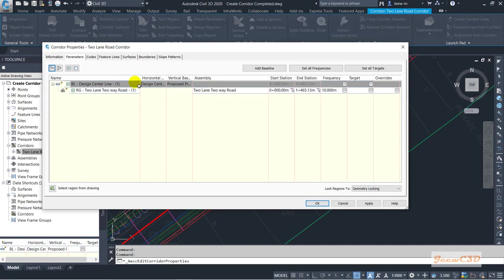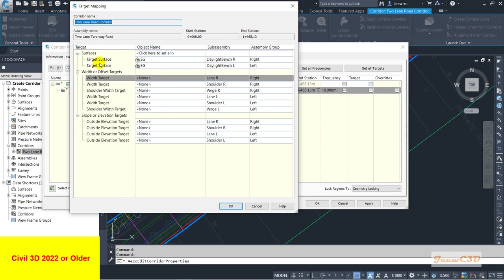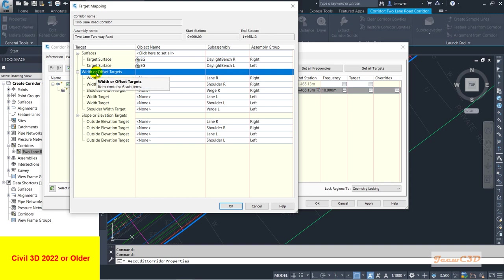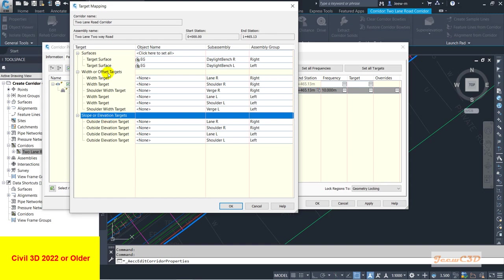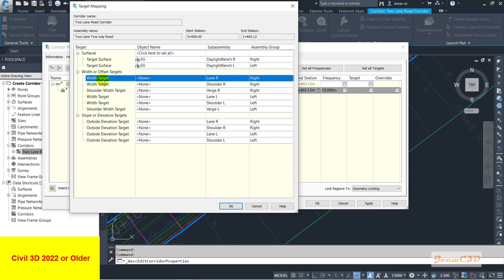To fix this, I click the corridor, go to corridor properties, then go to the Targets tab. I select the last row where I need to set the corridor targets and click Targets. In the targets dialog you have three types of targets: surface targets, width targets, and slope/elevation targets. The surface target is already set, and the width target we have to set to follow the width of the road. The slope/elevation target is very rarely used in normal activities.